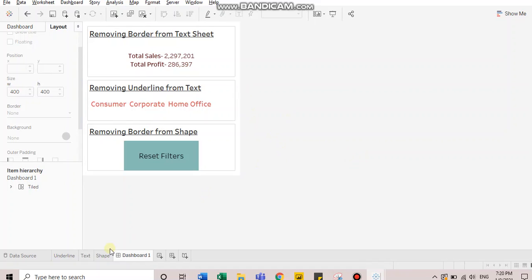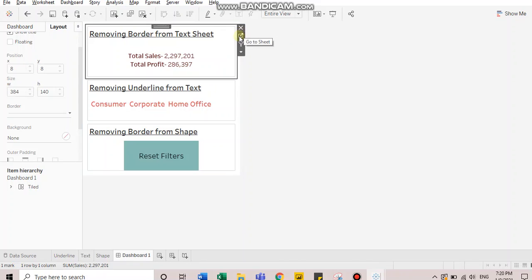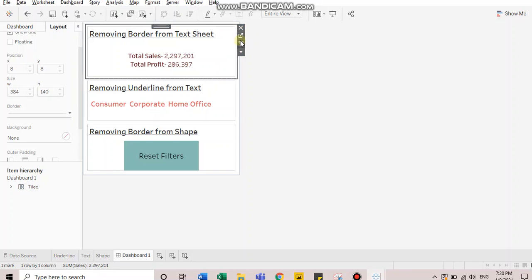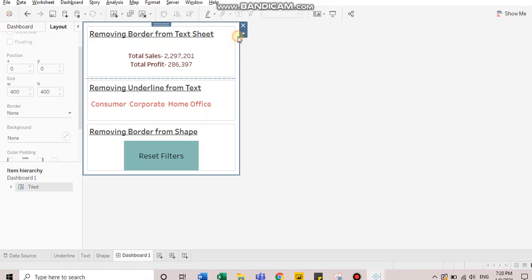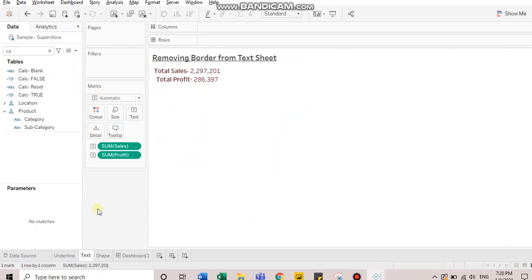So let's get started. I'm directly going to this sheet. You can do the formatting from dashboard as well, but I will show you how you can accomplish this at sheet level. So I'll go to the sheet. So we need to remove this black border.